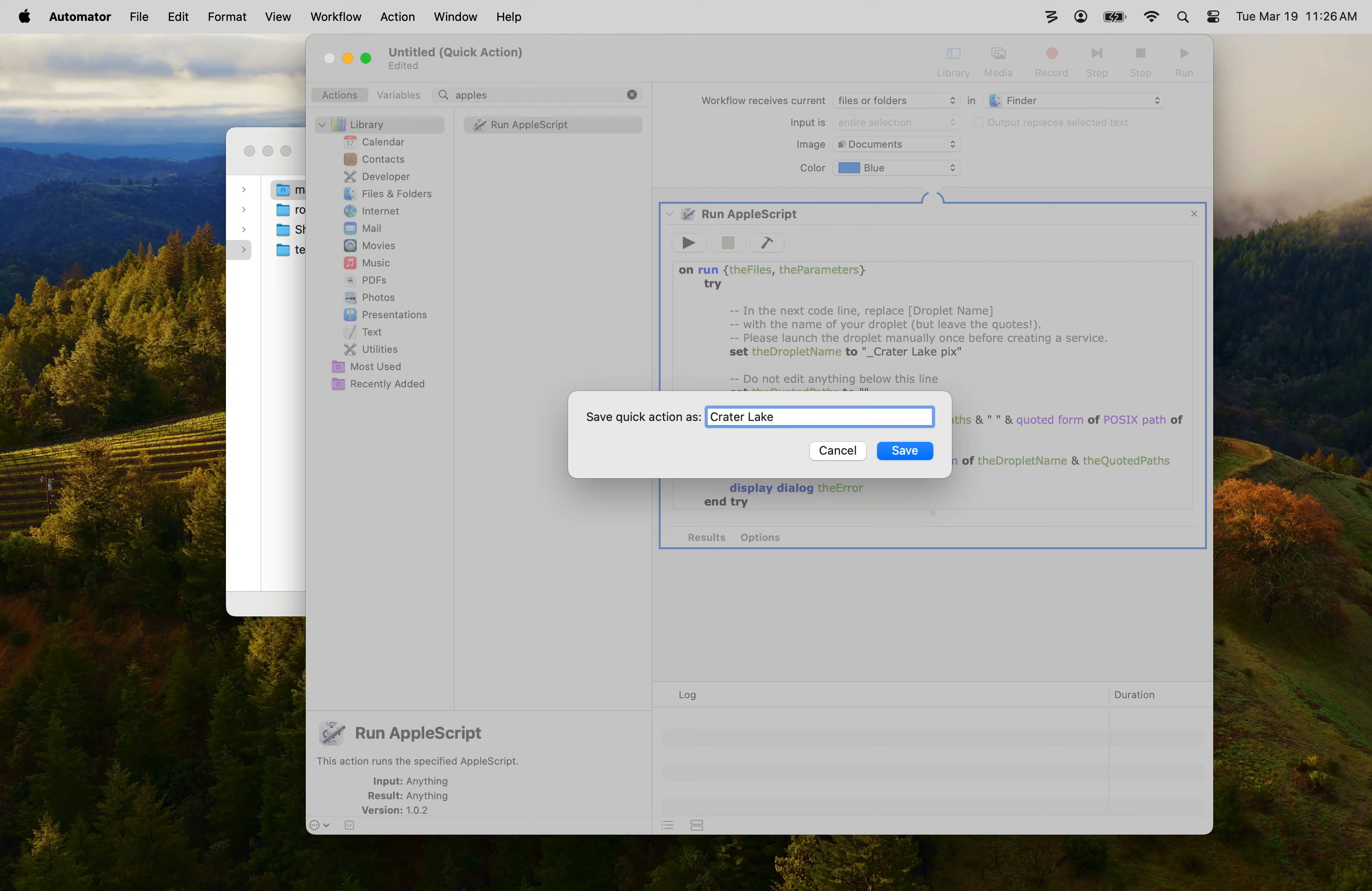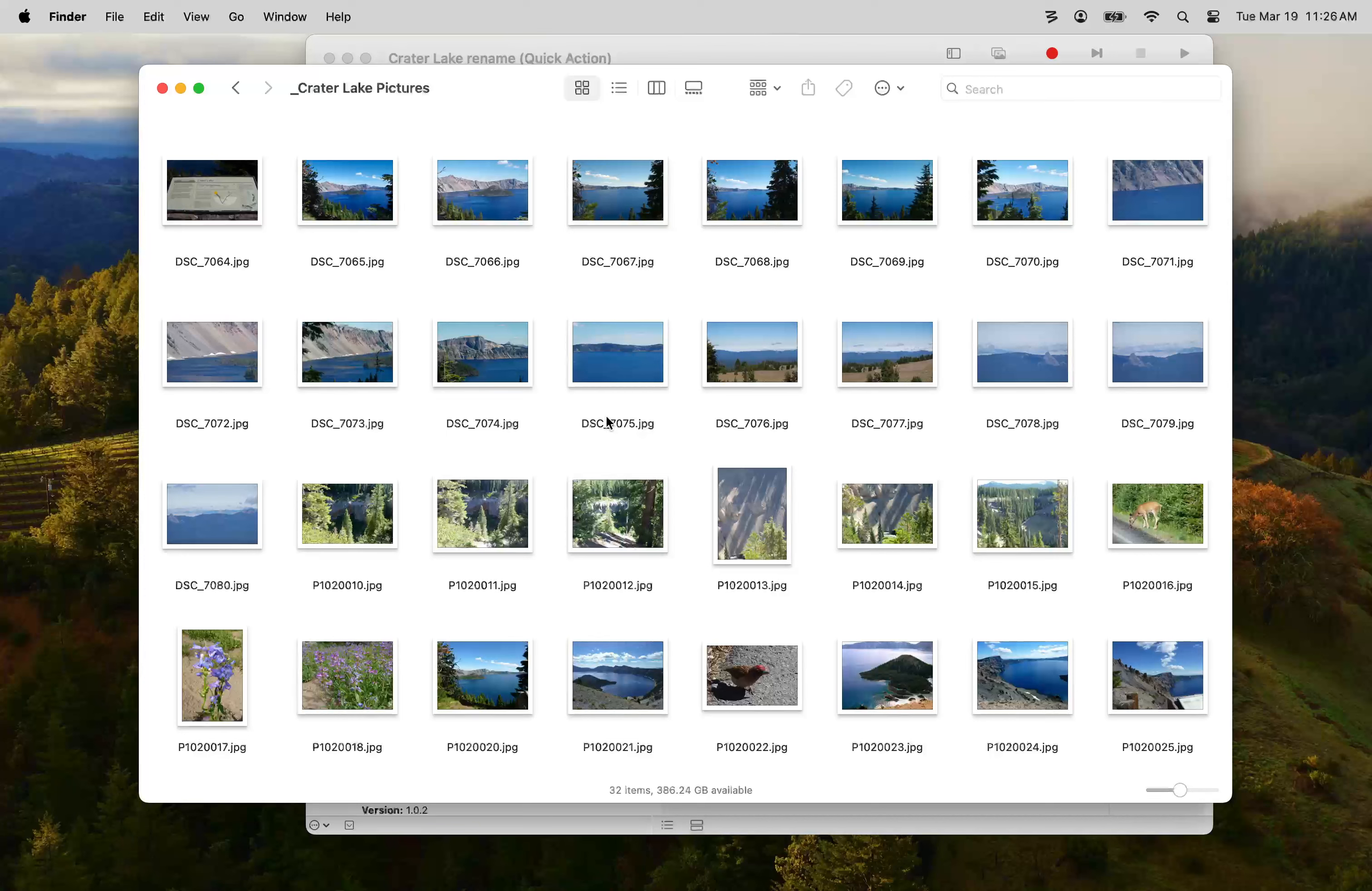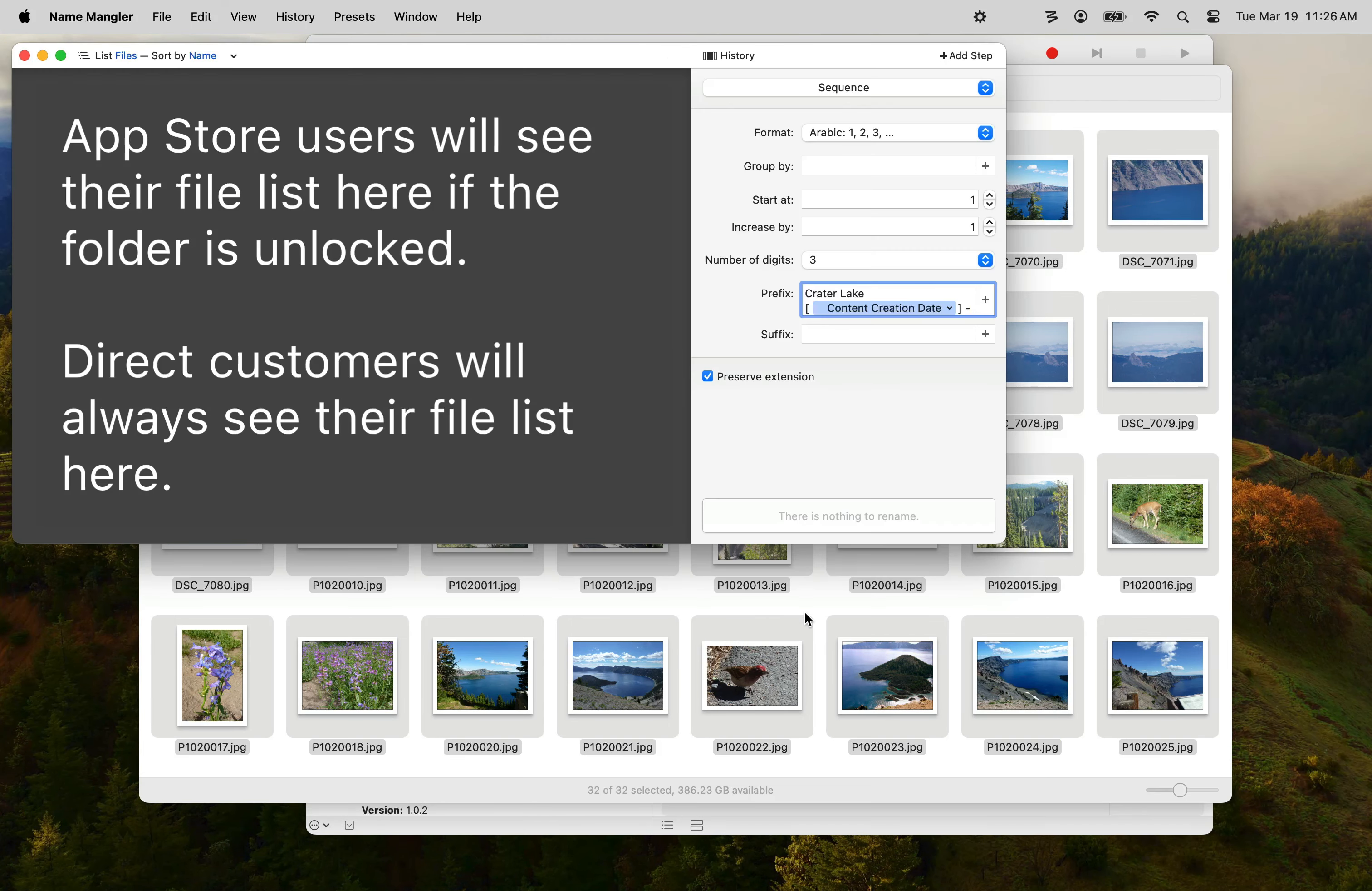Once the service has been saved, let's switch back to Finder and take a look at that folder of images we'd opened originally. These are my crater lake pictures that I'd minimize to the dock and I'm going to just simply select them all, right click, and select Quick Actions, Crater Lake Rename. You might think that'll work, but here's what will happen to you more than likely.